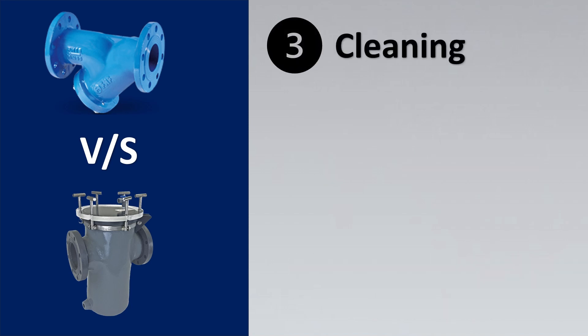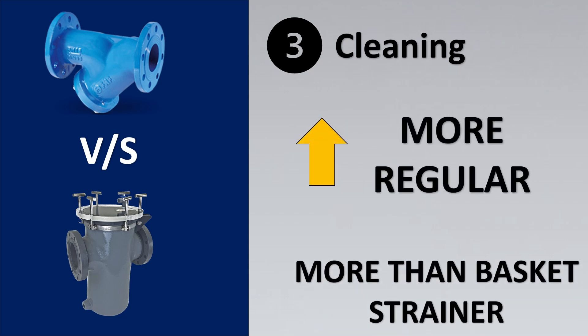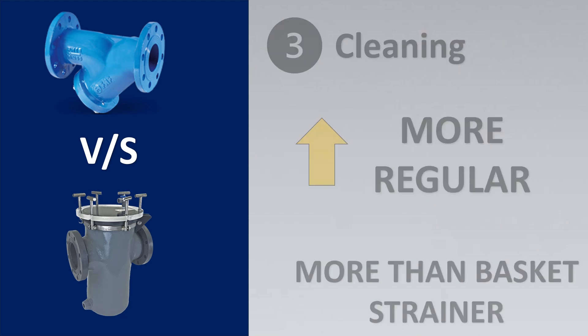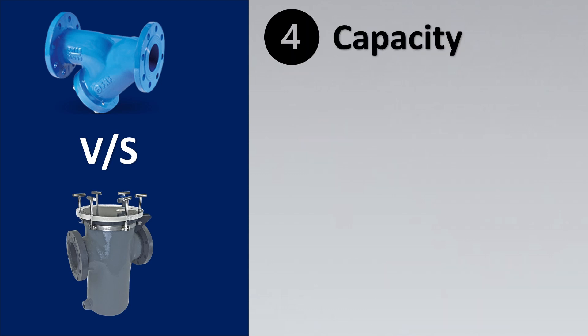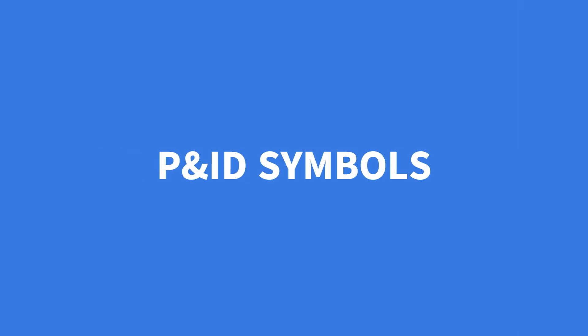The third thing is cleaning. In terms of Y strainers your cleaning intervals have to be more regular as compared to your basket strainers. In terms of the capacity, more cleaning is required because the capacity handling is low. The Y type will not be able to handle that much amount of dirt as compared to the basket strainer and thus they need to be cleaned at regular intervals.